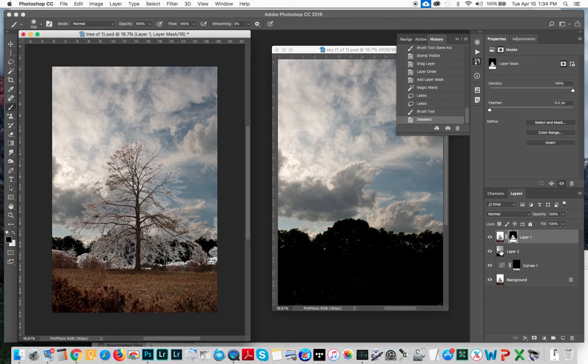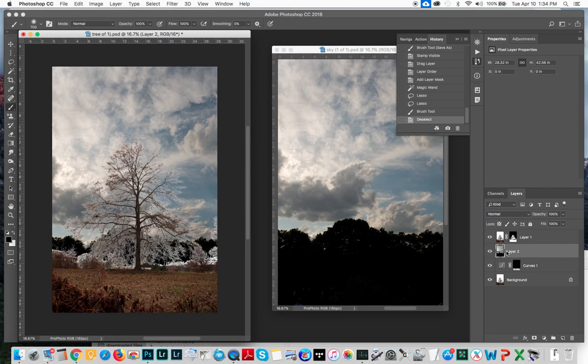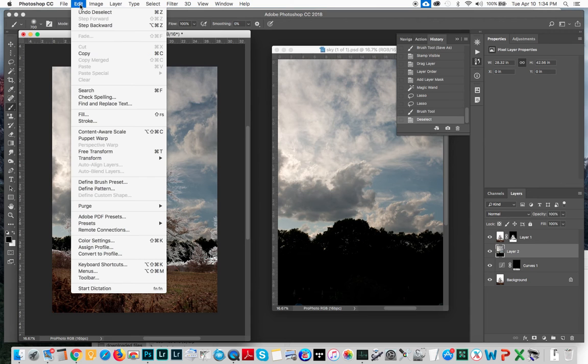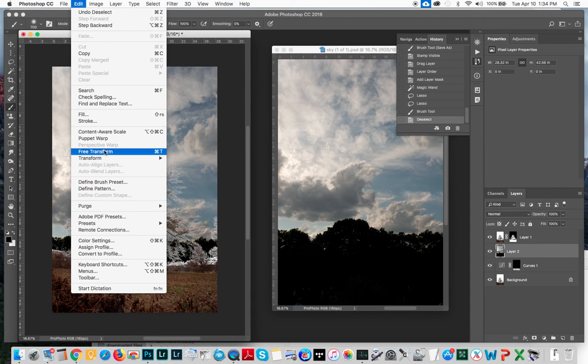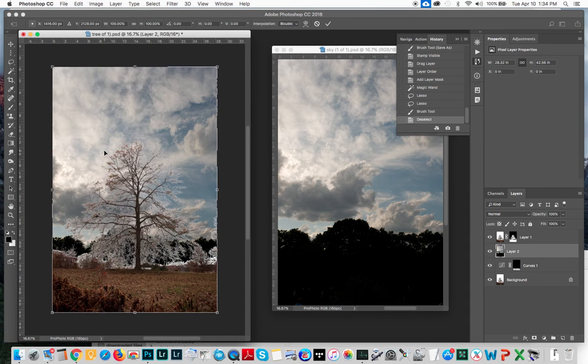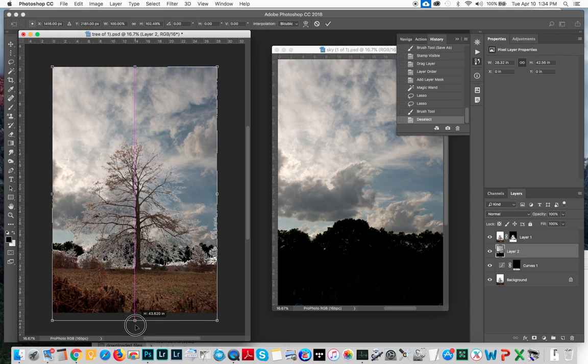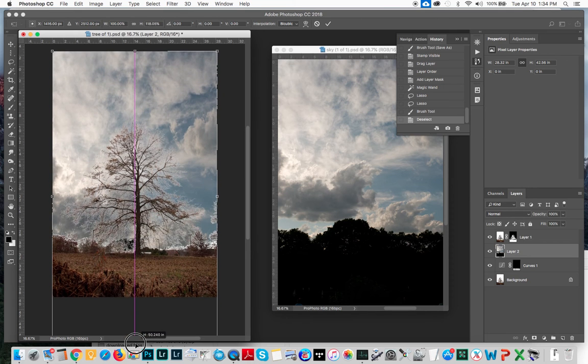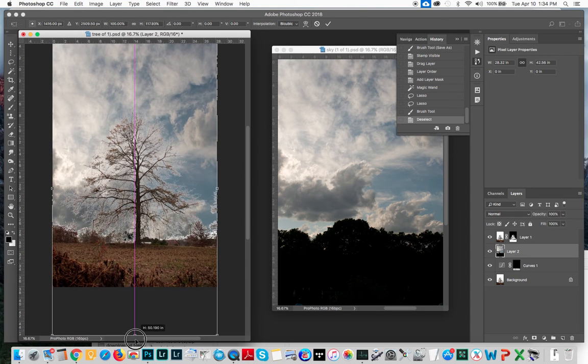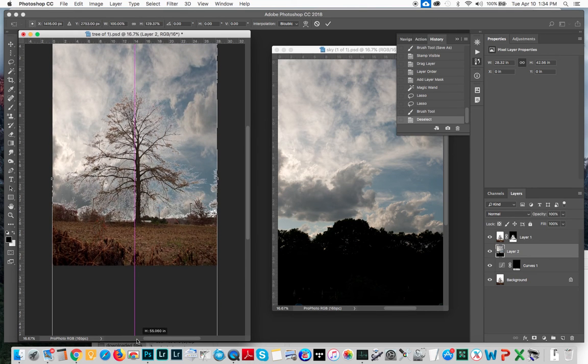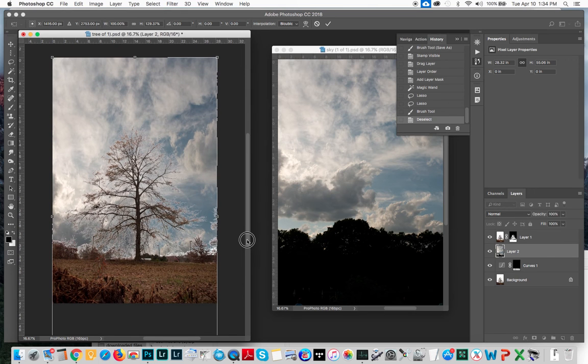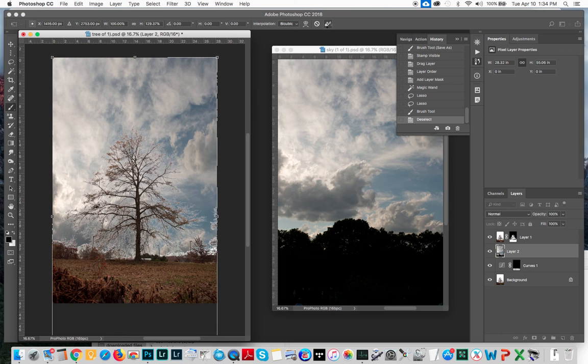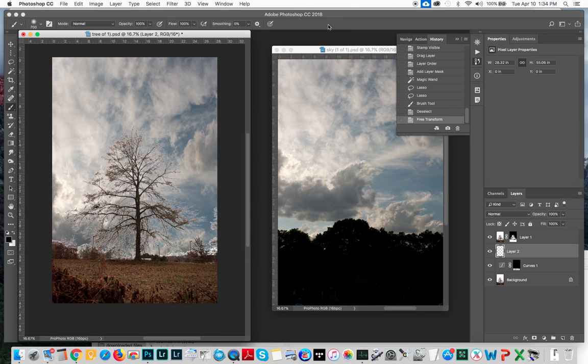And I'm going to go to Edit, Free Transform, and I'm going to drag that one end of it down. So I'm going to stretch my sky out some. There we go. And if I like what I've got I'll click OK. And it's going to process it. And there.